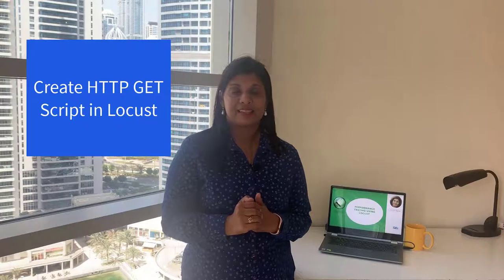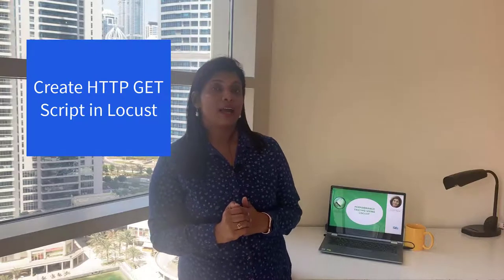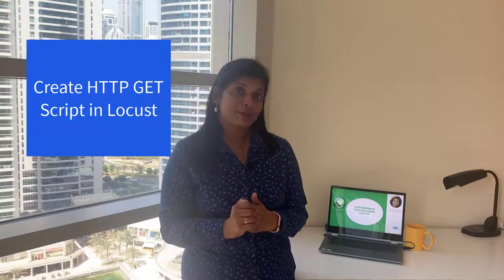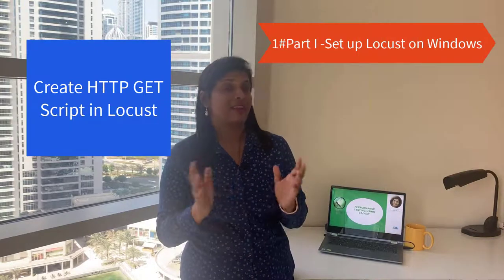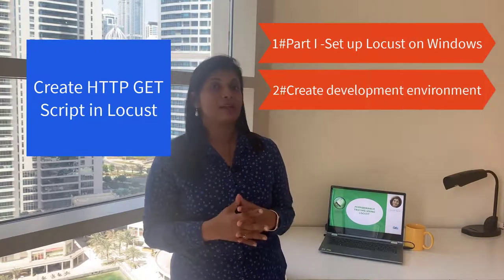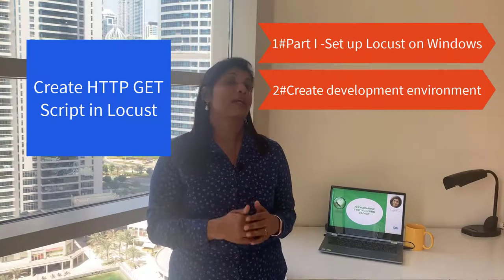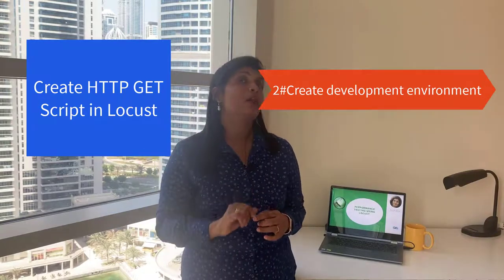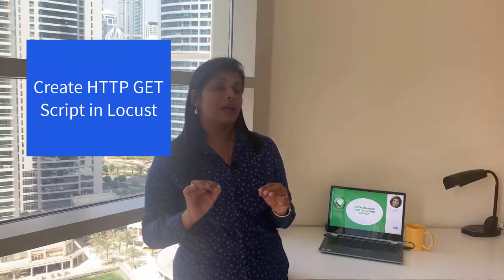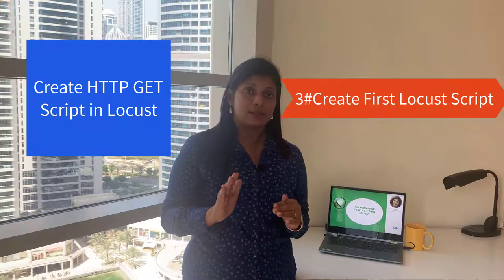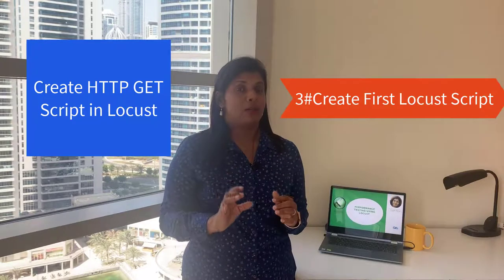Hi friends, my name is Anuradha and I welcome you to the fourth part of our Locust learning series. What we have done so far: we set up Locust on Windows, created a development environment to create our Locust scripts, and in the last part we learned and created a first script on Locust.